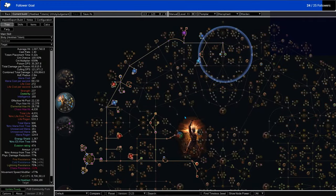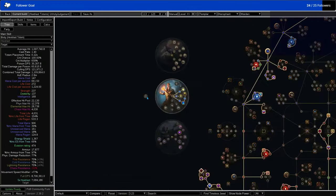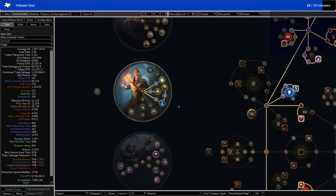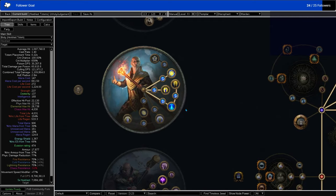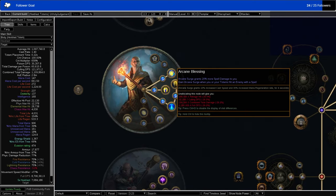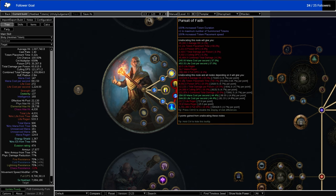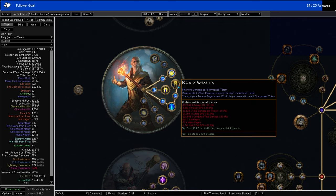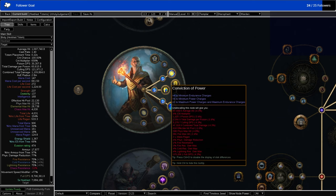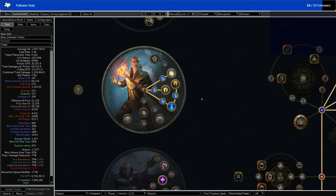So this is my Hex Blast Hierophant. I'm using the exact same Ascendancy that I was using before: Conviction of Power, Arcane Blessing, Pursuit of Faith, and Ritual of Awakening. So Totems, Power Charges, Endurance Charges because they're always good, and Arcane Blessing.